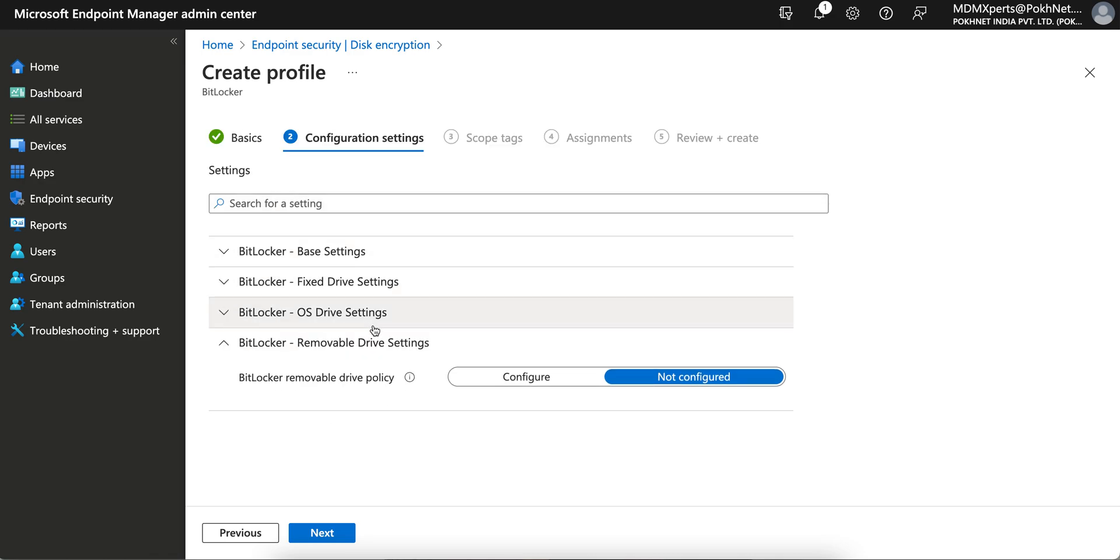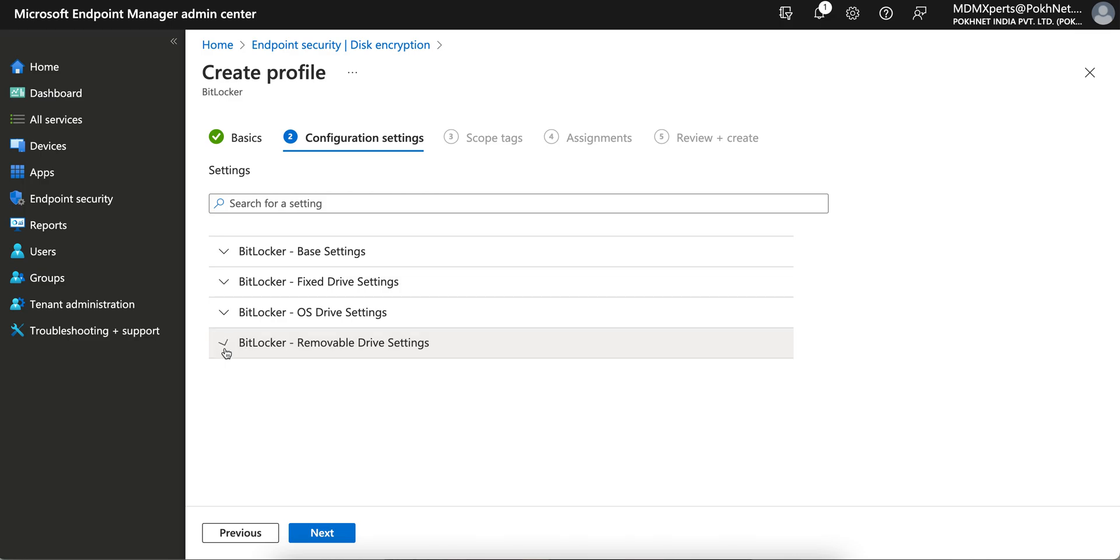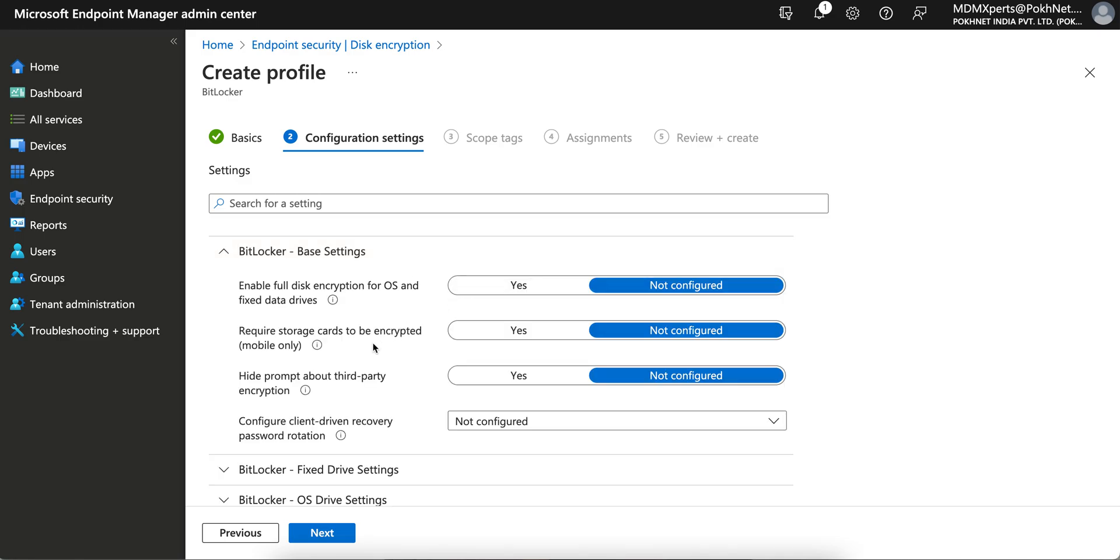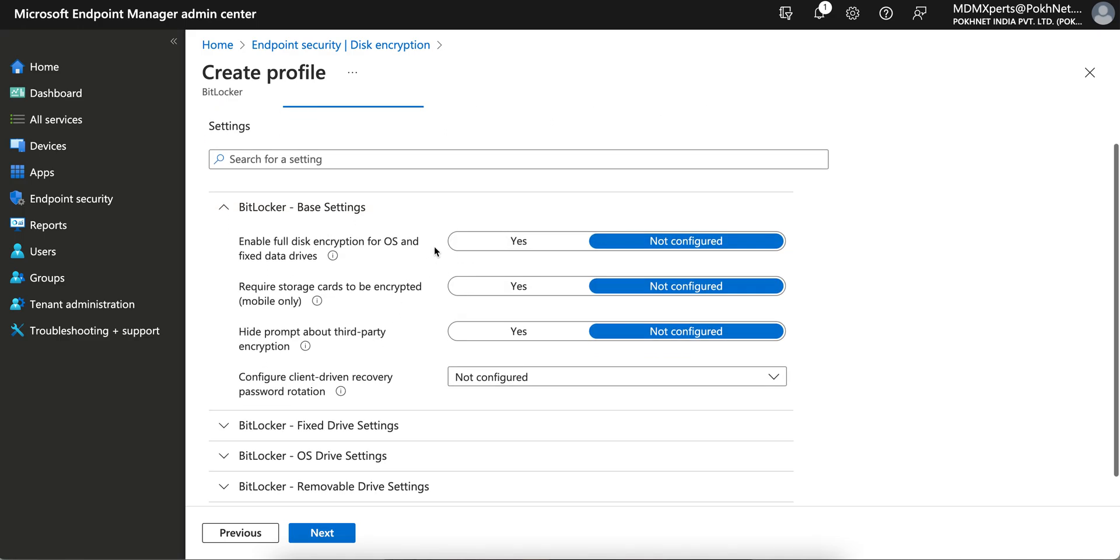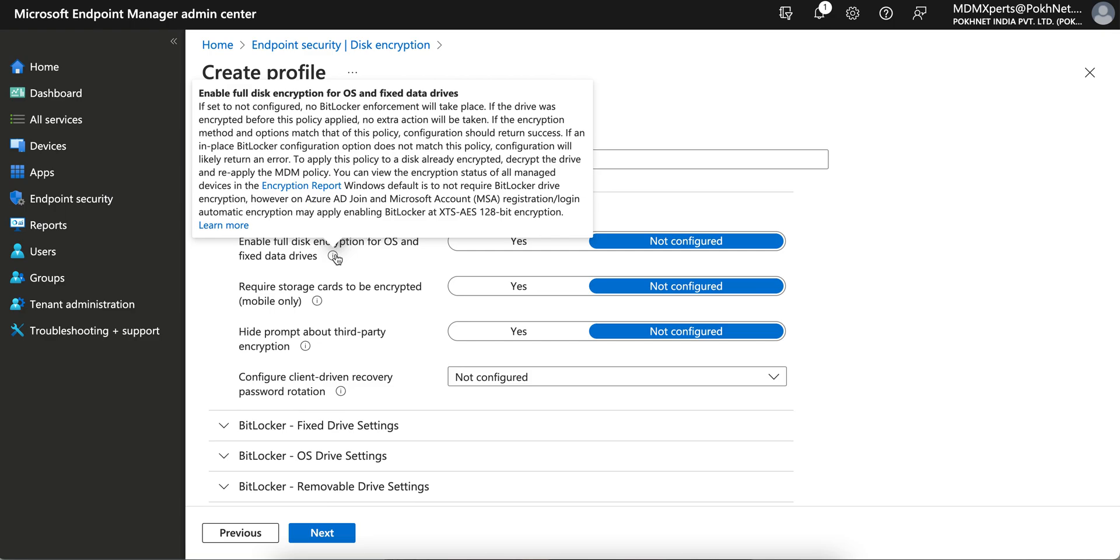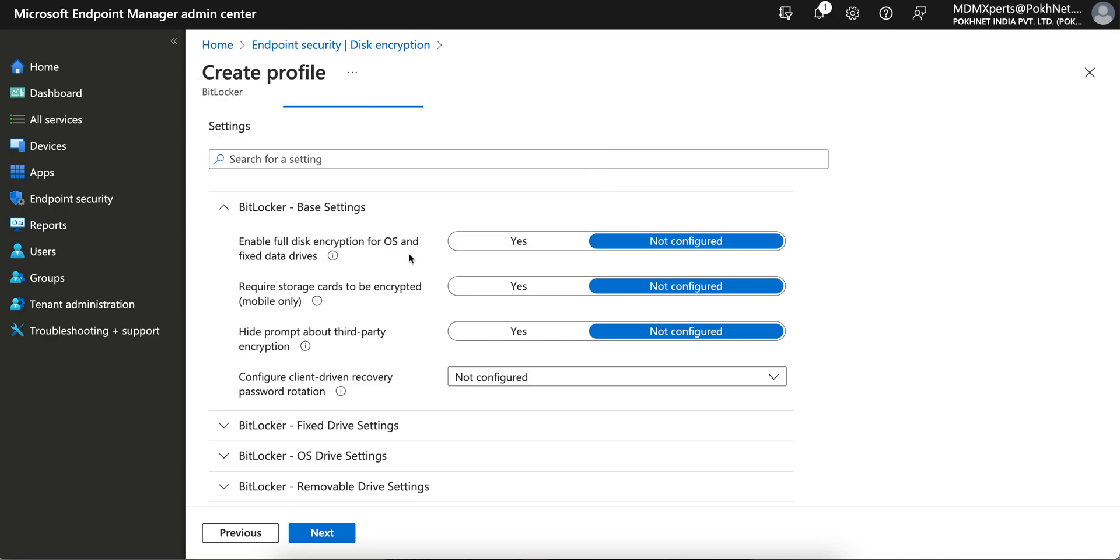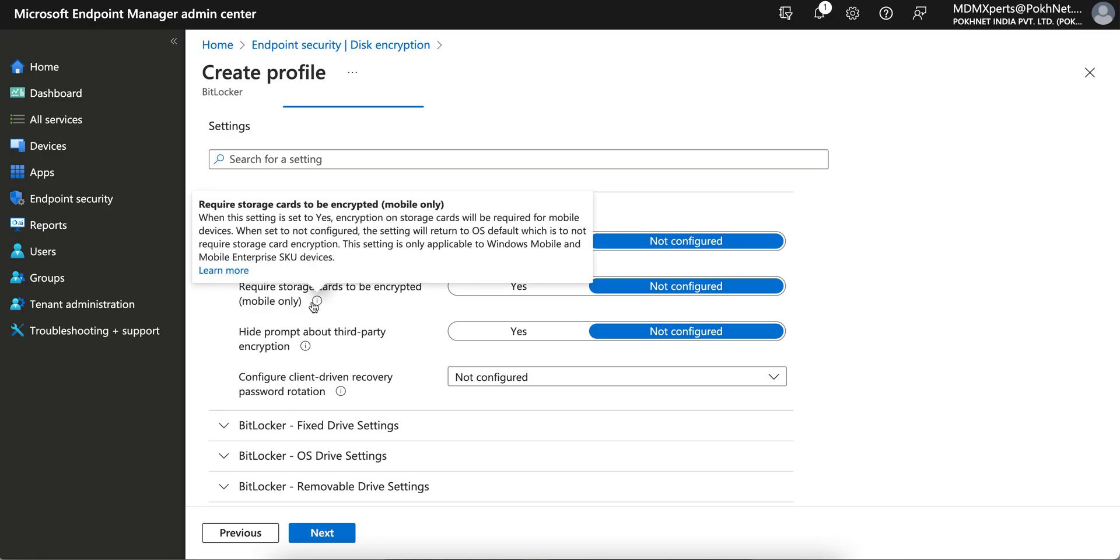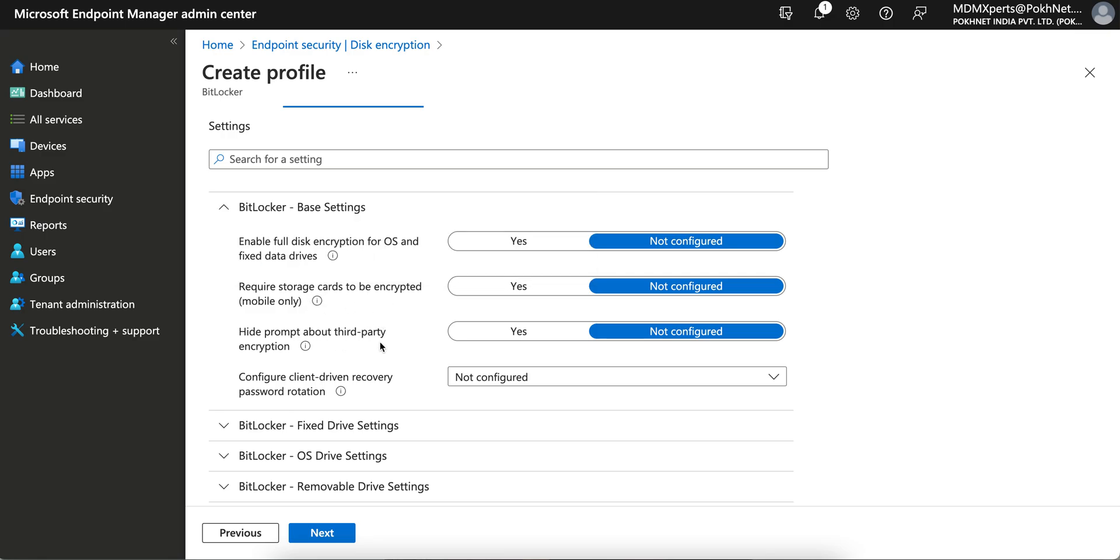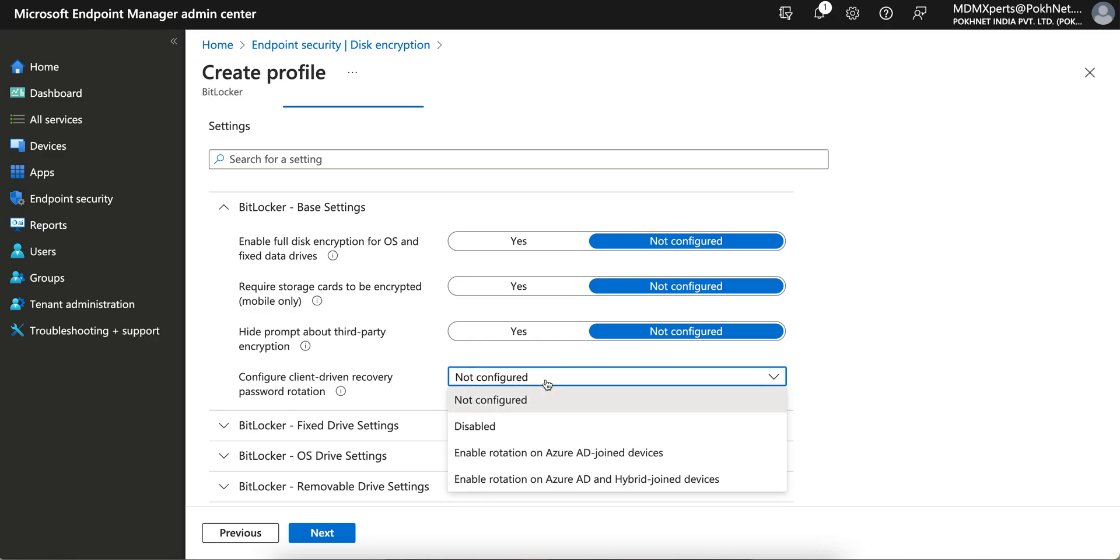So in this video I'm going to show you how you can encrypt the removable drive. There are four sections here: Base Settings will apply to all, this is for operating system and fixed drive, this is for storage card to be encrypted for mobile only, and hide prompt for third-party encryption, and this is client recovery password rotation.